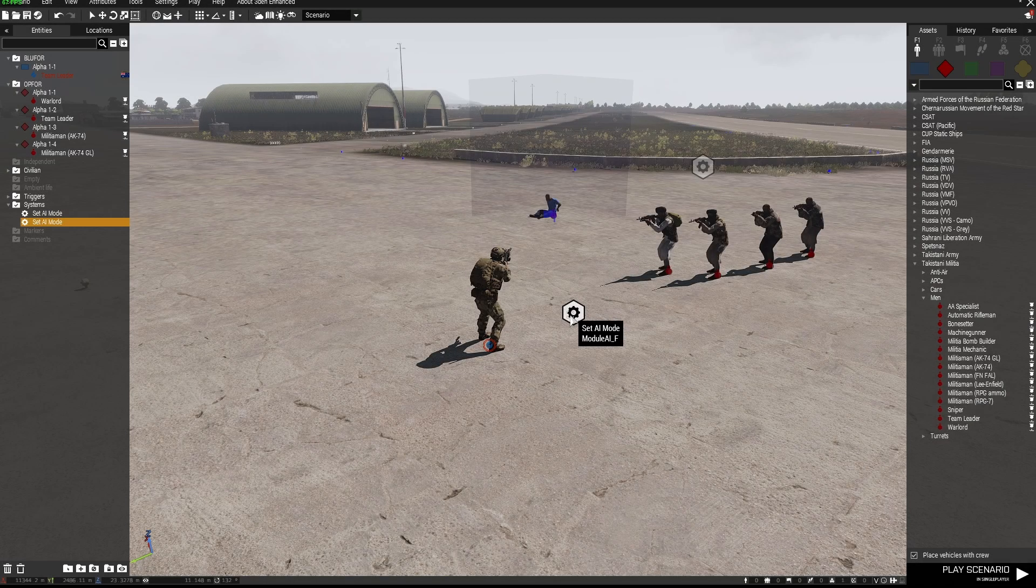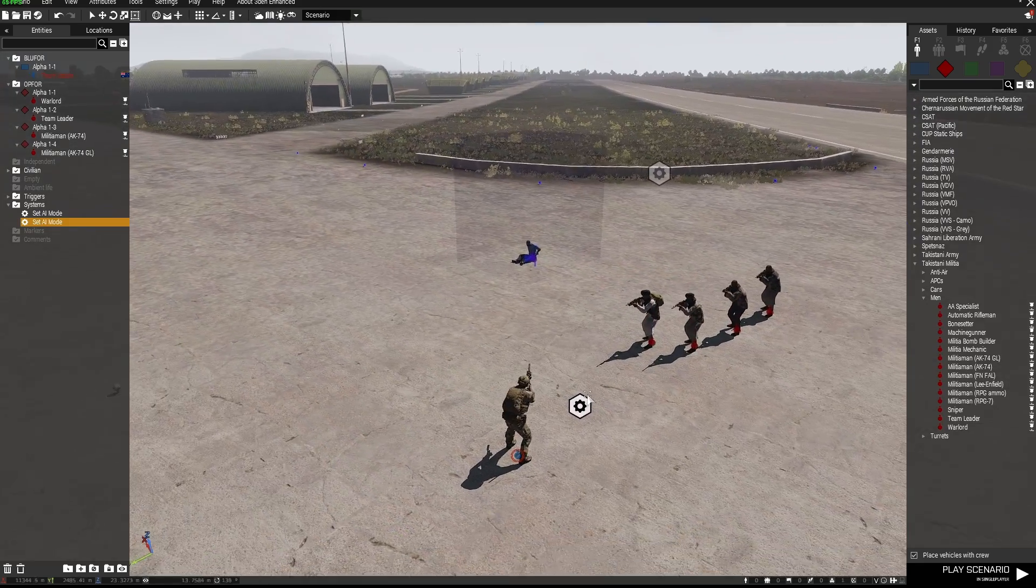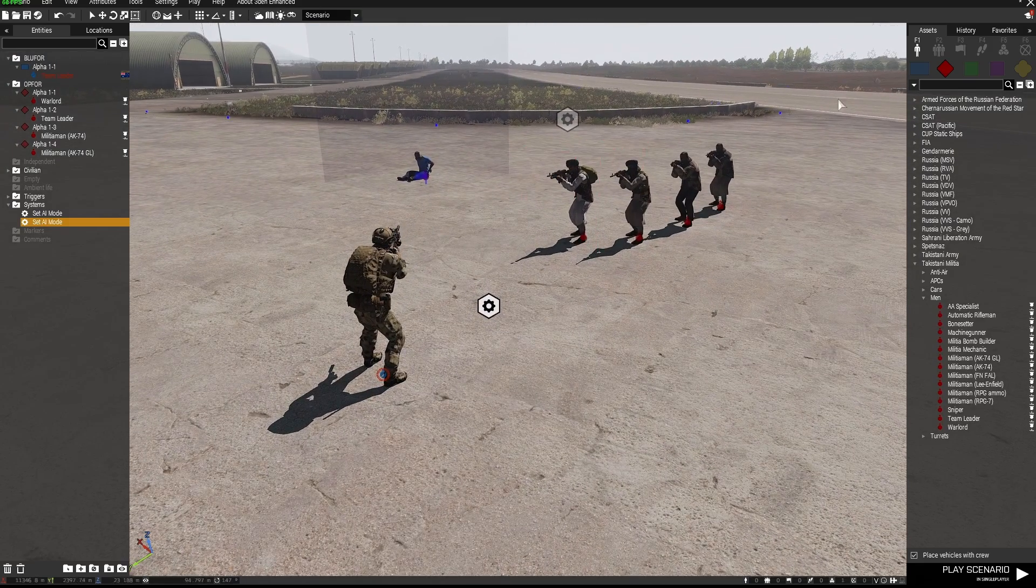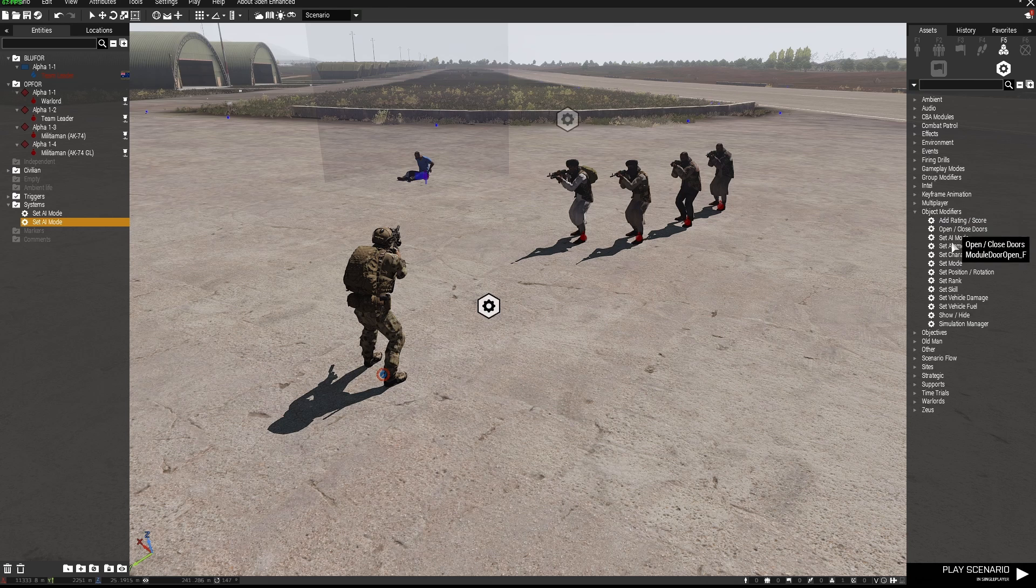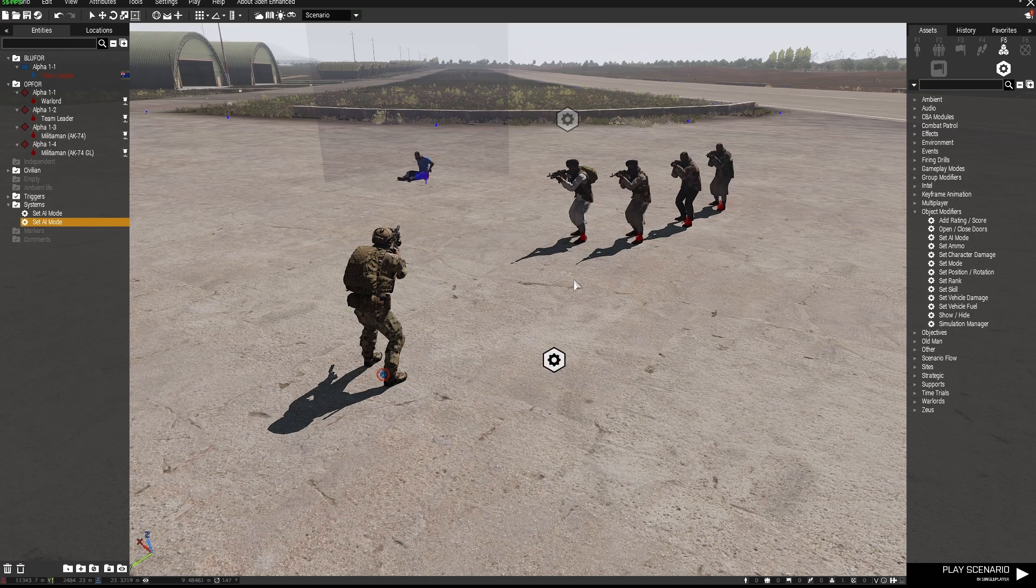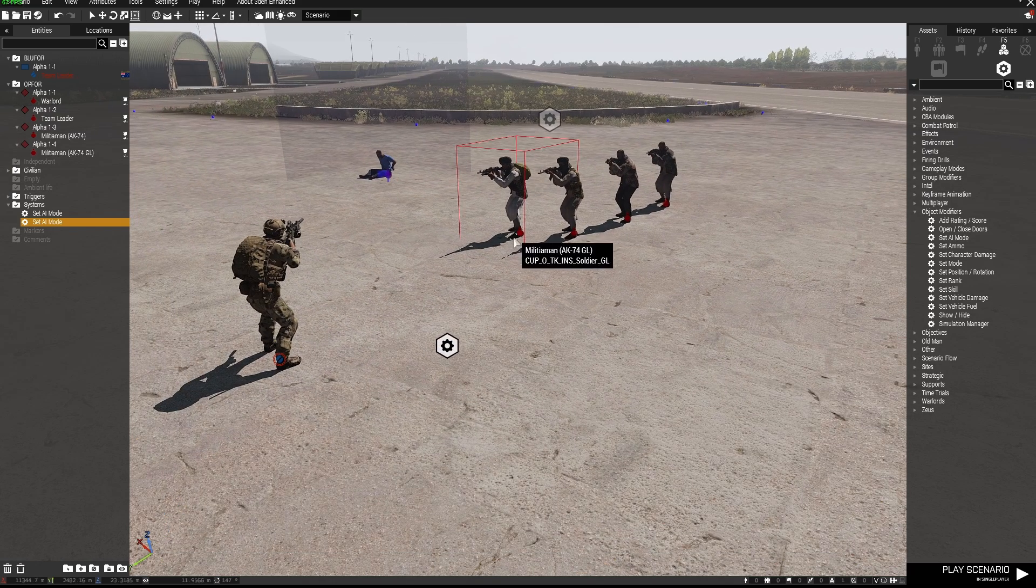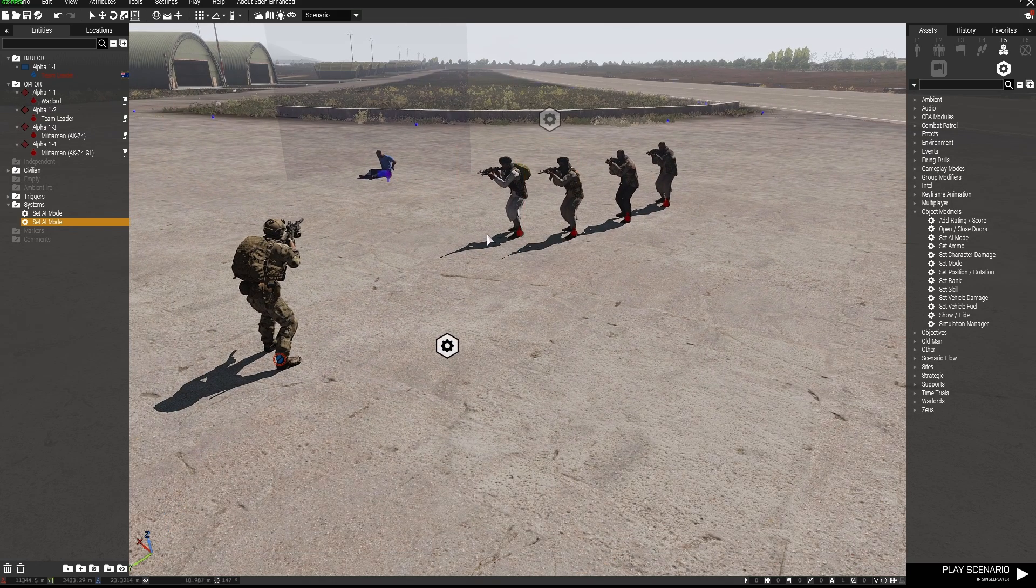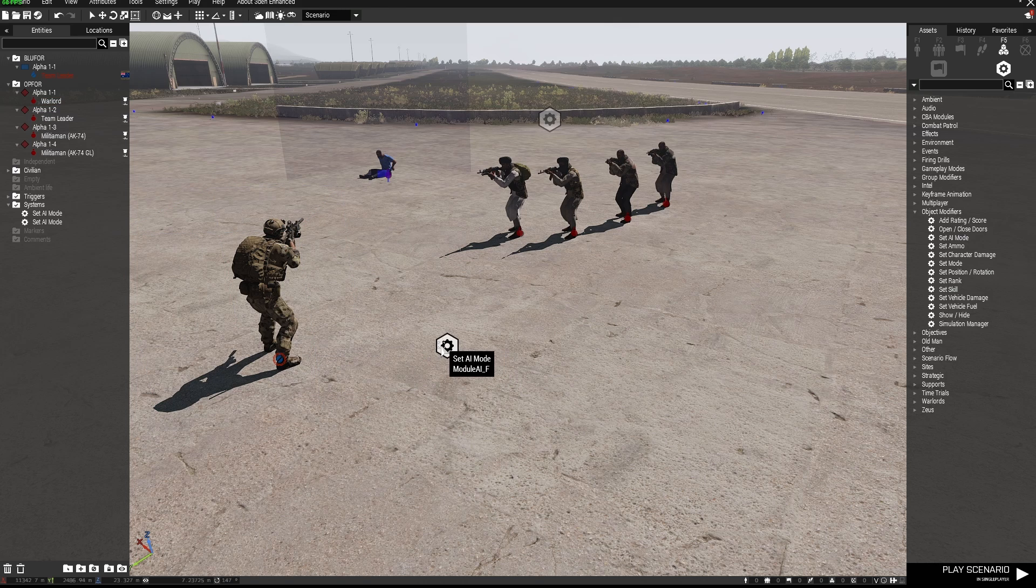While I'm here and this might be helpful is to show you another object modifier which is set AI mode. So I've got set AI mode here and here are four bad guys. So at the moment if I was to start this mission they will immediately start firing at me which is not ideal.